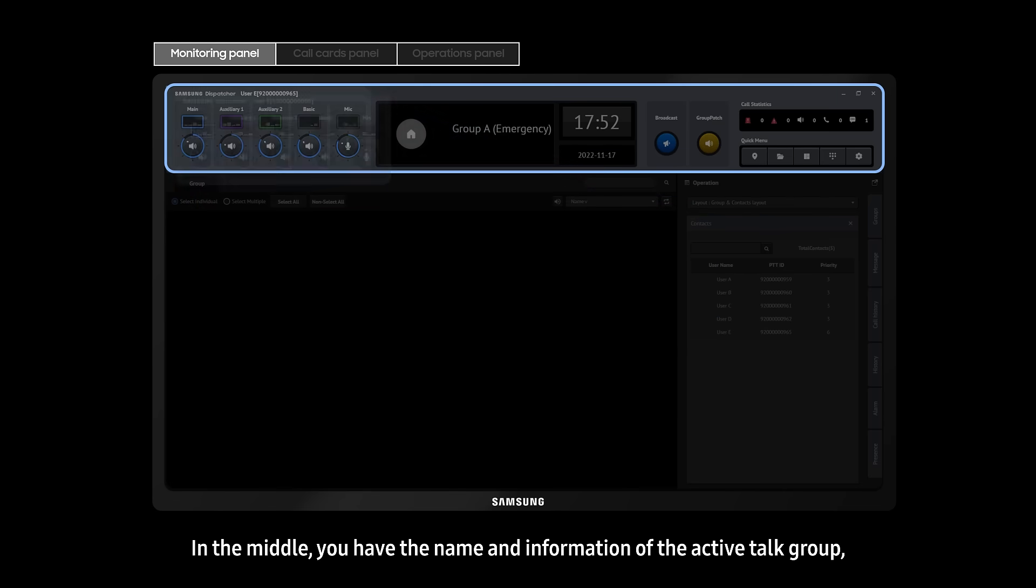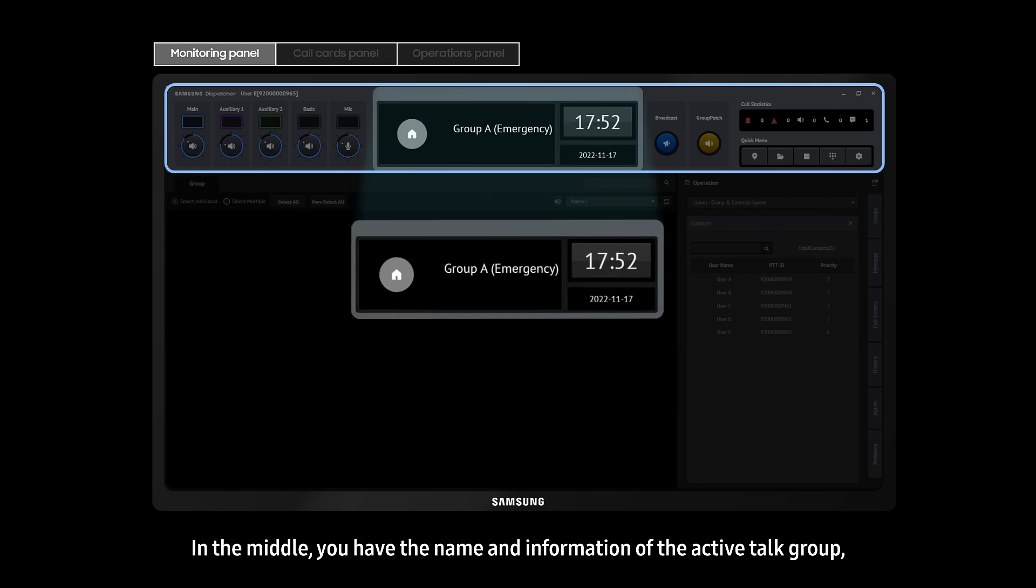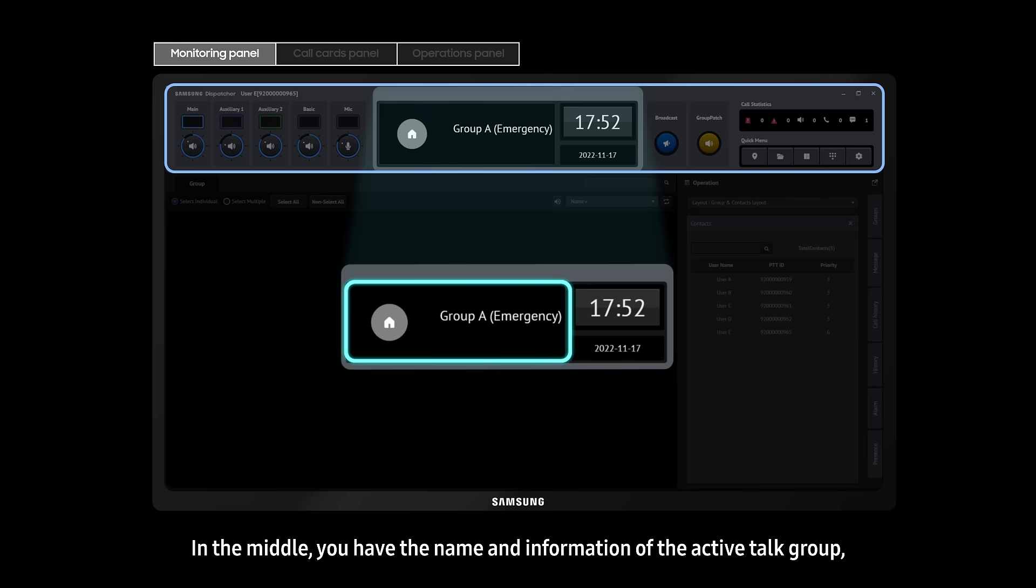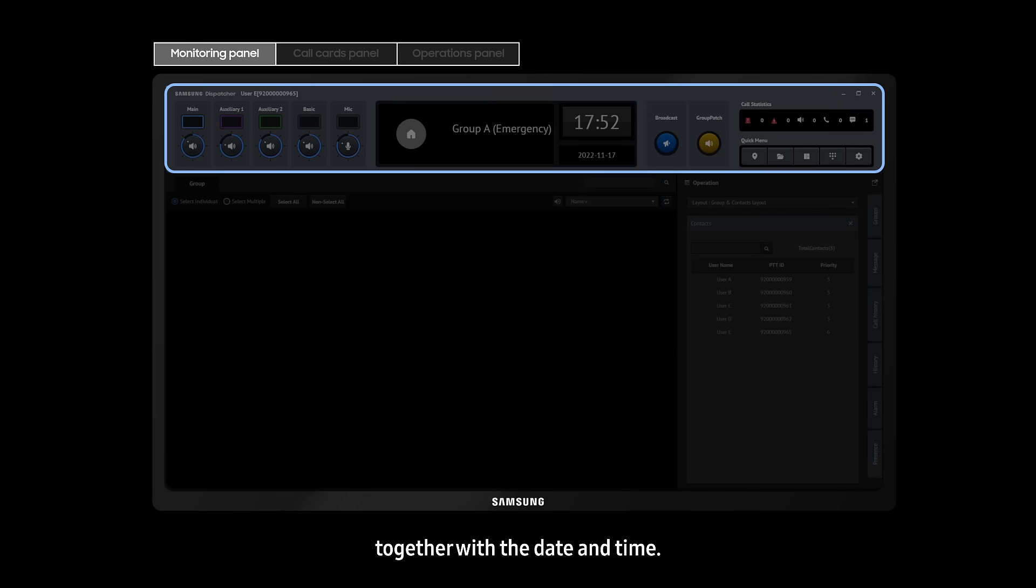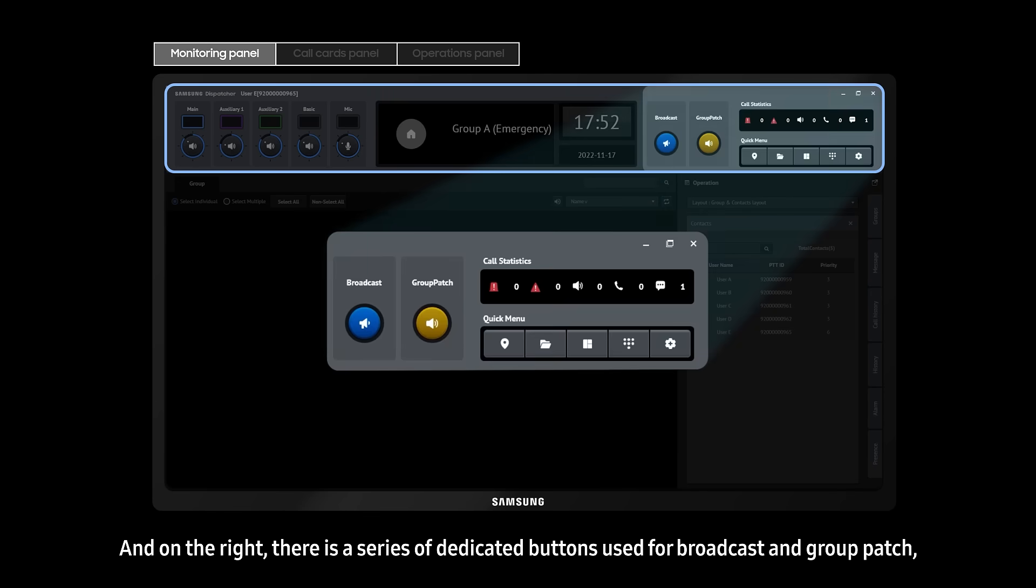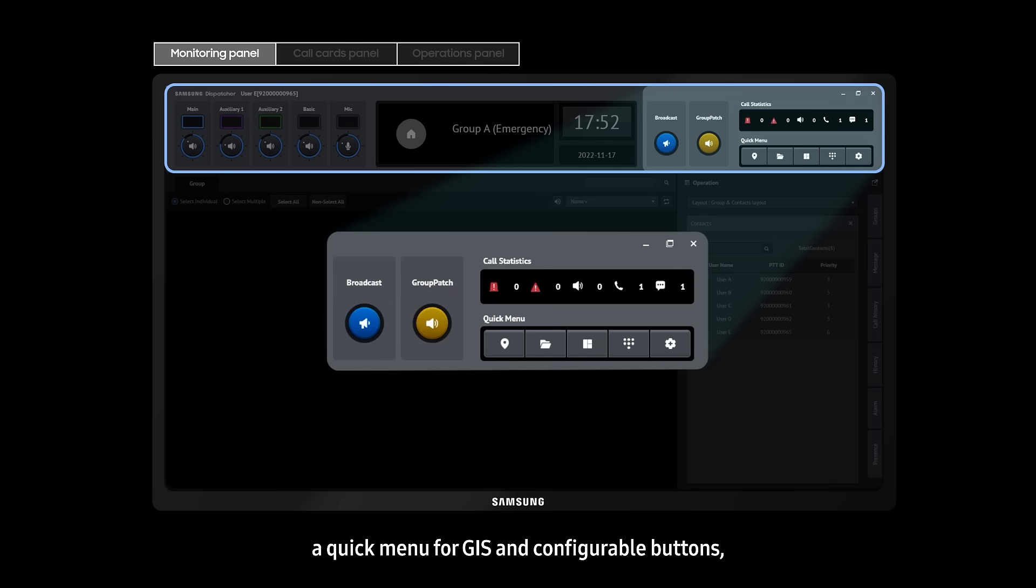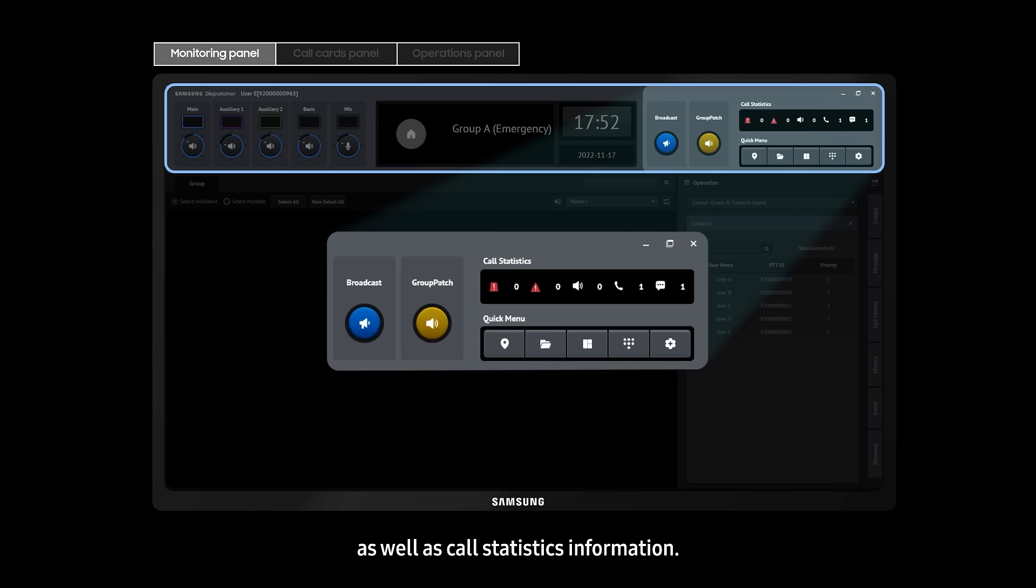In the middle, you have the name and information of the active talk group together with the date and time. And on the right, there's a series of dedicated buttons used for broadcast and group patch, a quick menu for GIS and configurable buttons, as well as call statistics information.